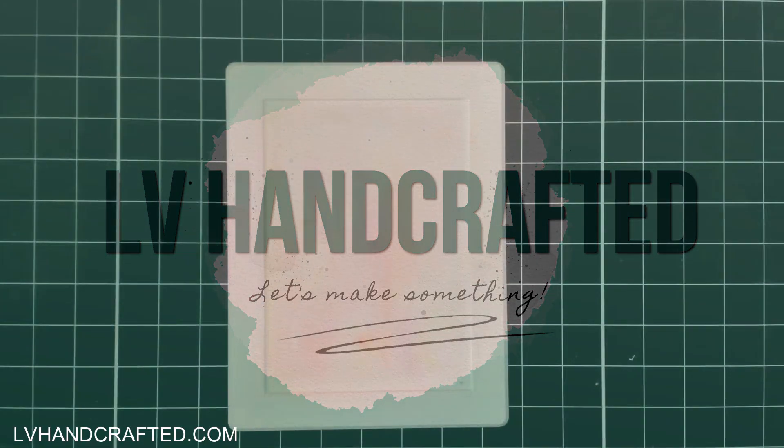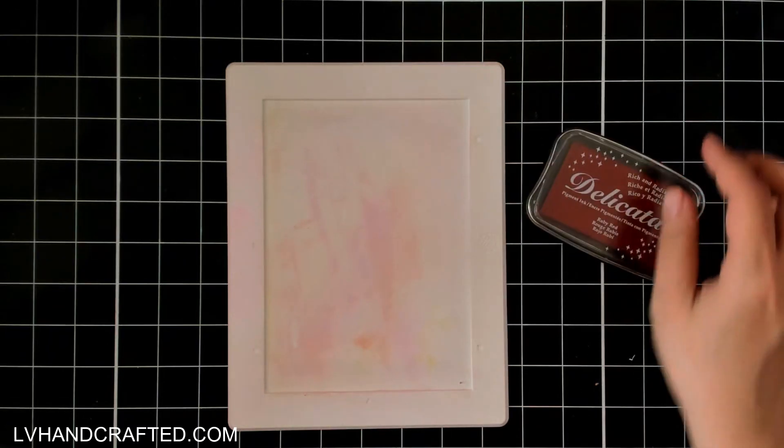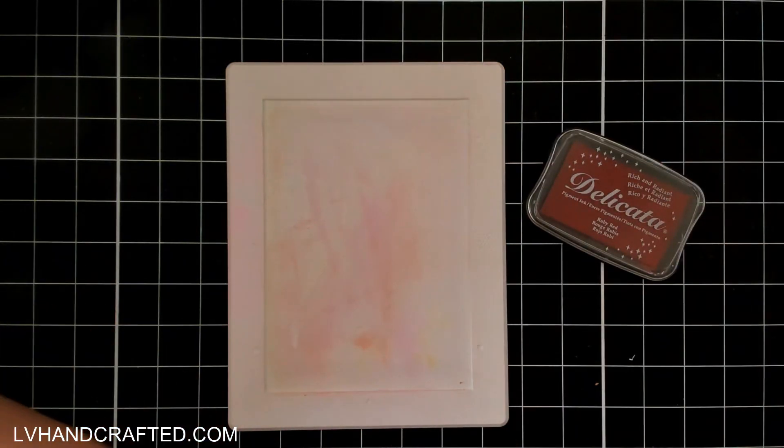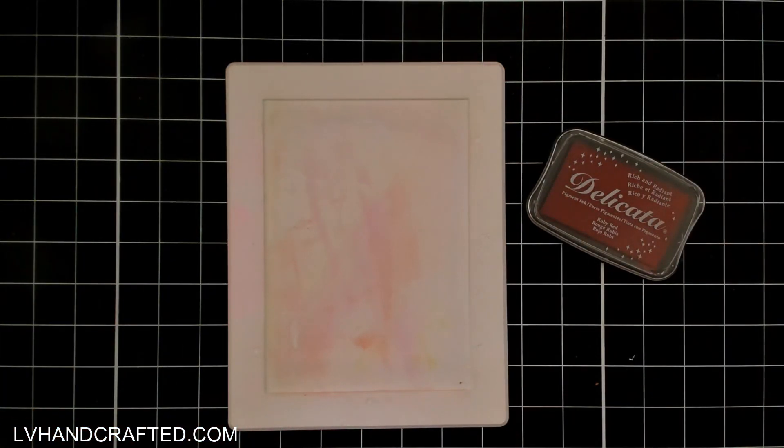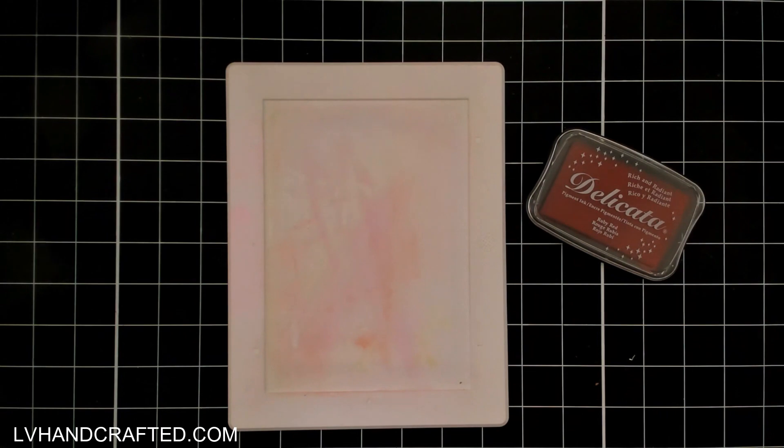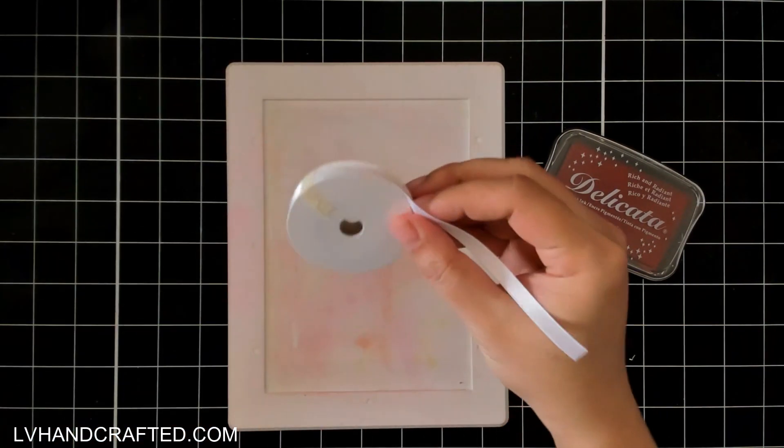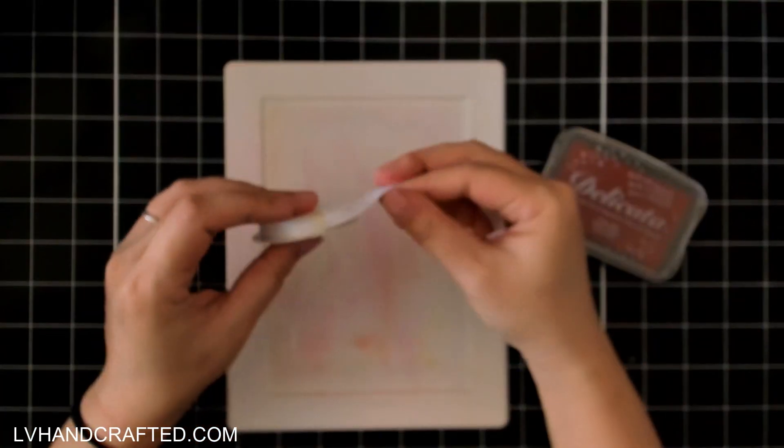Hello and welcome to the Imagine Crafts YouTube channel. My name is Lynn or LV Handcrafted here on YouTube and today I am going to customize a bit of ribbon.